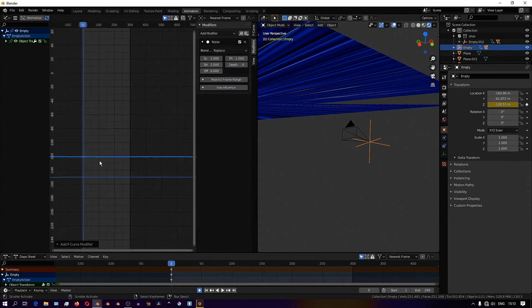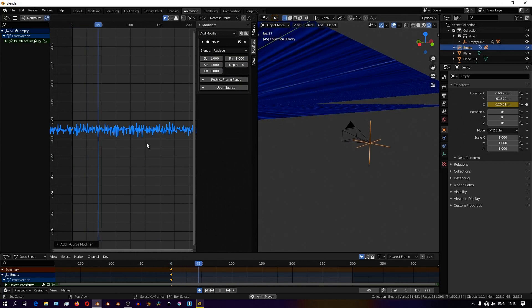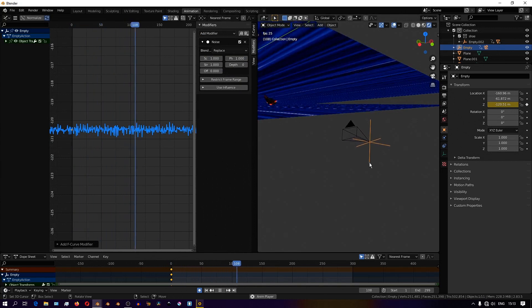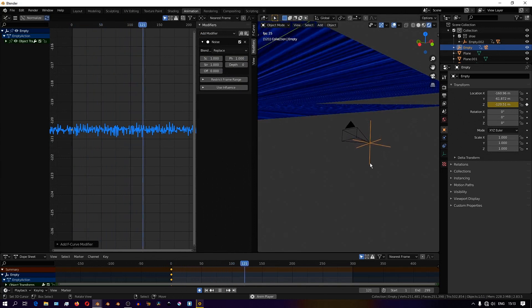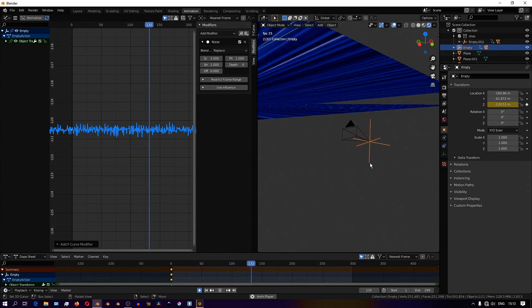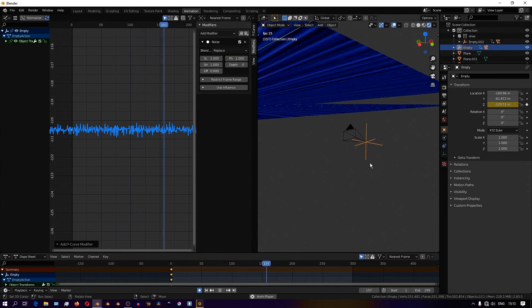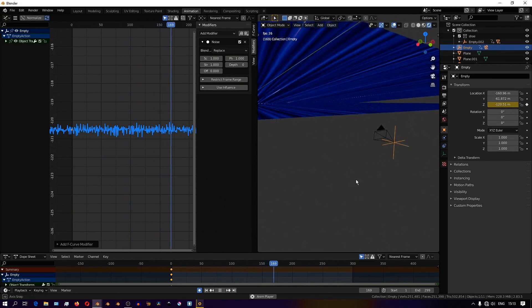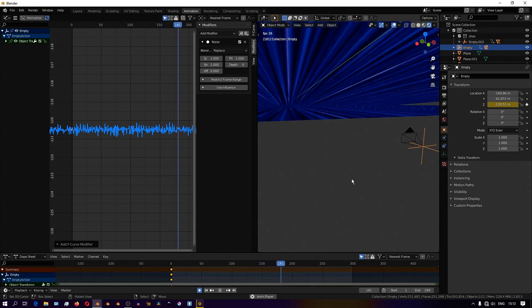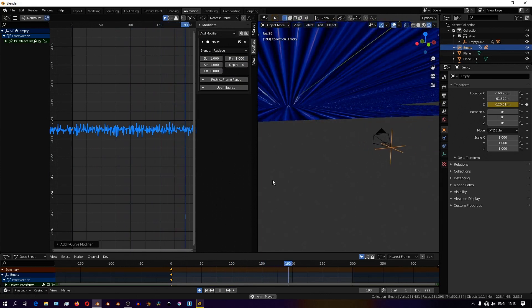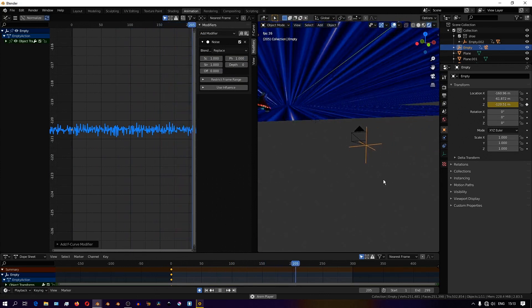This is what I'll use to create the shaking effect on the camera. Because the camera is parented to the empty, it translates onto the camera.